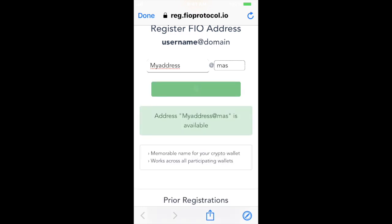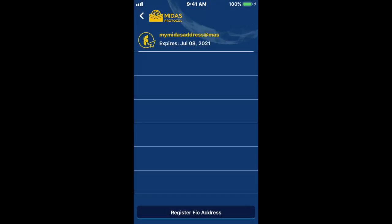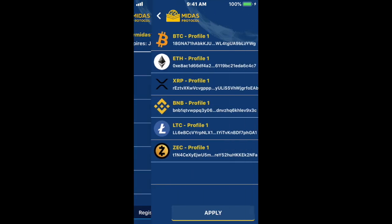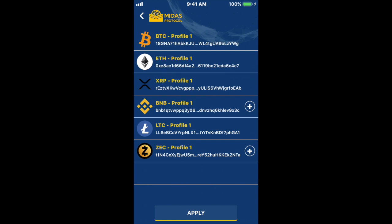But if I wanted to, I could go ahead and register my address at MAS. So going back to my wallet — once you've registered an address, it'll show up in the list here. I've registered my Midas address at MAS. If you go in here, you'll see the wallets that I've enabled within Midas, and they show up in this list.